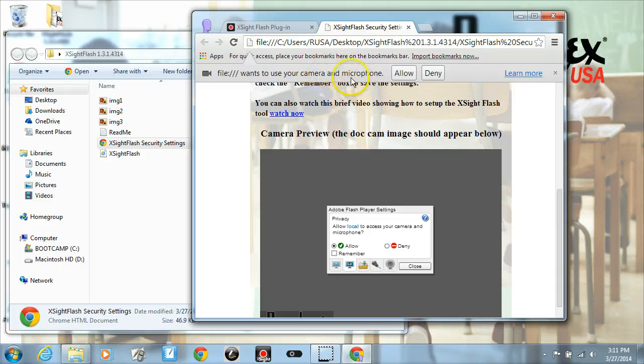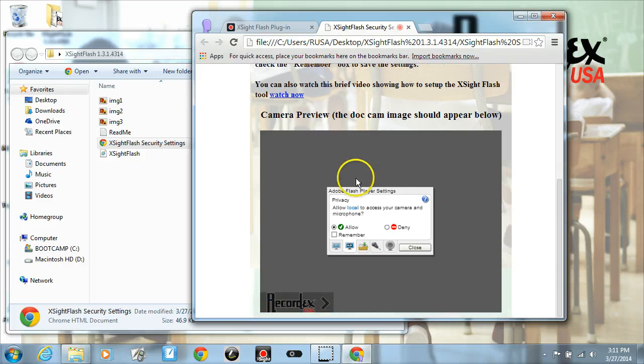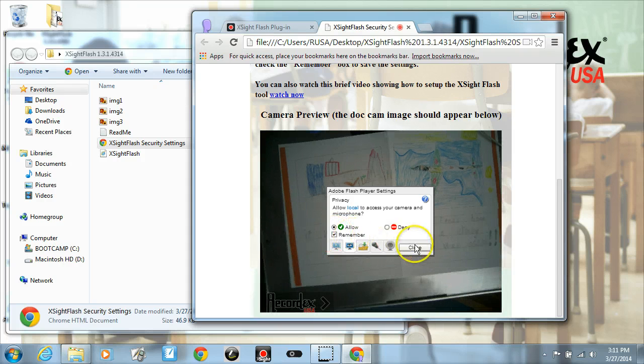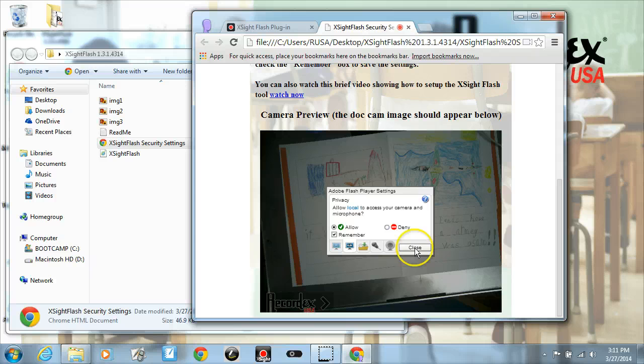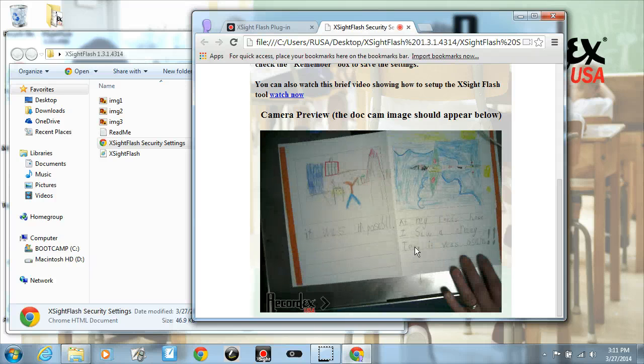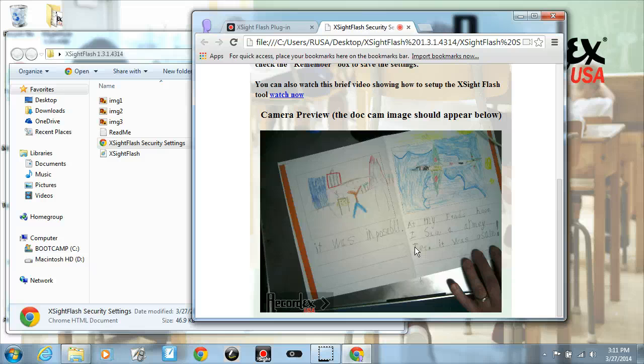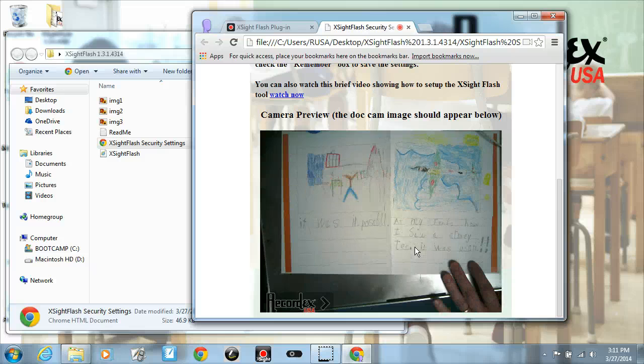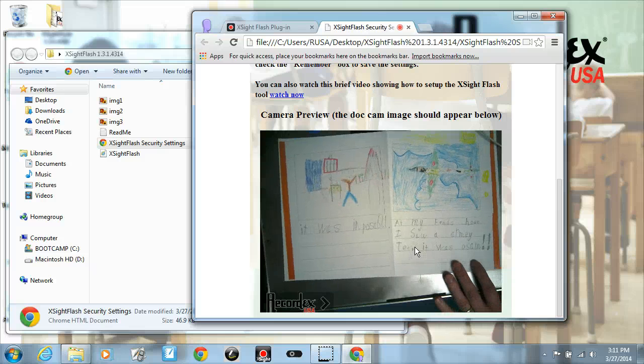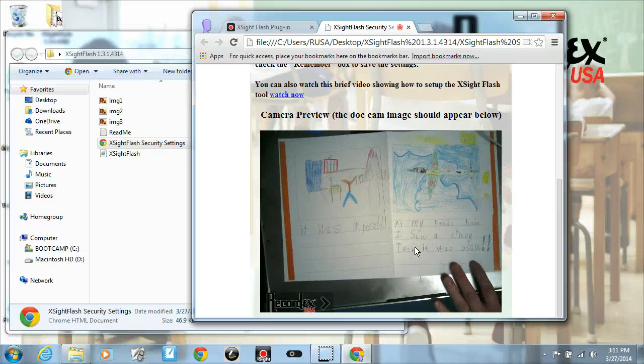And then I recommend clicking on remember so that you don't have to do this every time. So click on remember and then click close. And you can see there I've got a document camera image showing up in my browser.